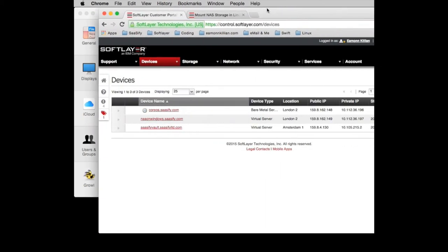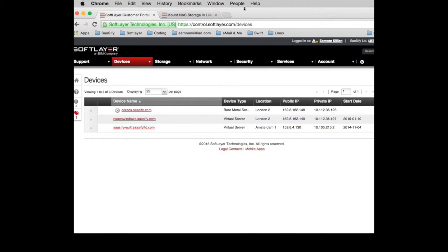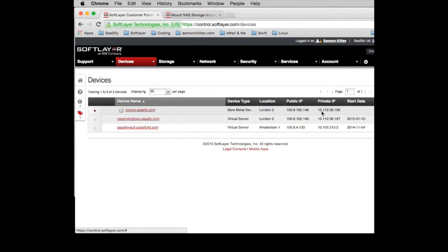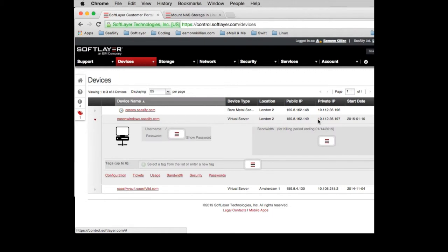So if I drag this in, here is some of my devices on SoftLayer. So we have a private address and this sort of gives away something we'll be doing in one of the later tutorials. We'll be having a look at CoreOS. 10.112.36.97. Private address here.